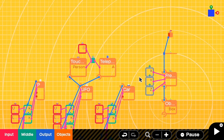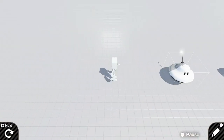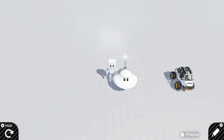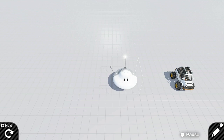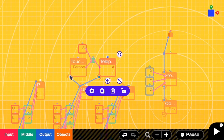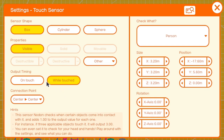Okay, let's test it. Now I'm a person walking to the UFO, then I press X. The person has disappeared, but we cannot control anything here. Let's make this touch sensor invisible first.